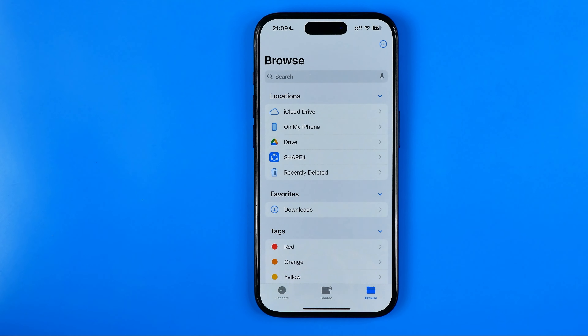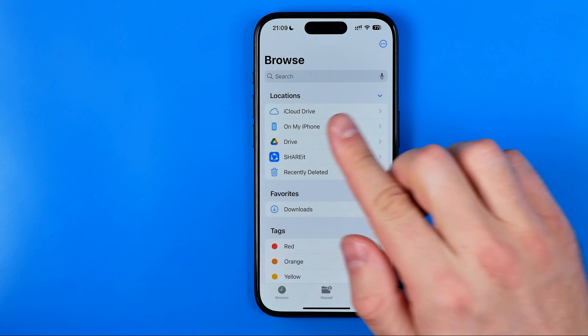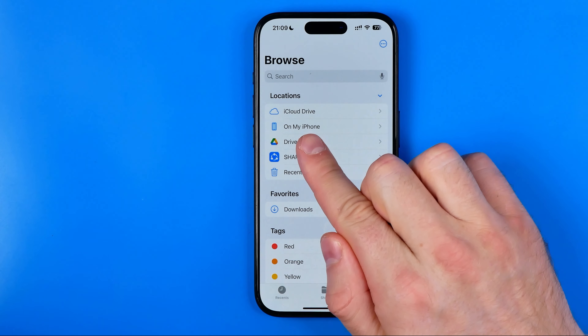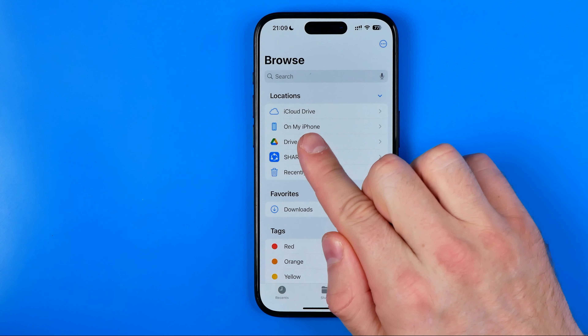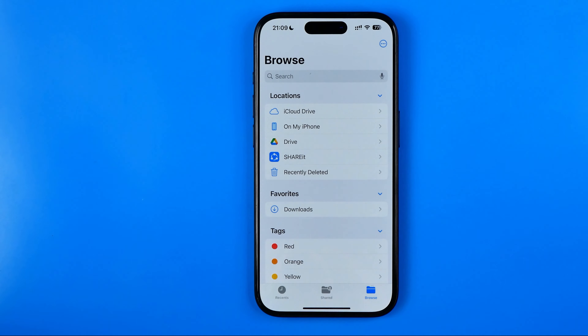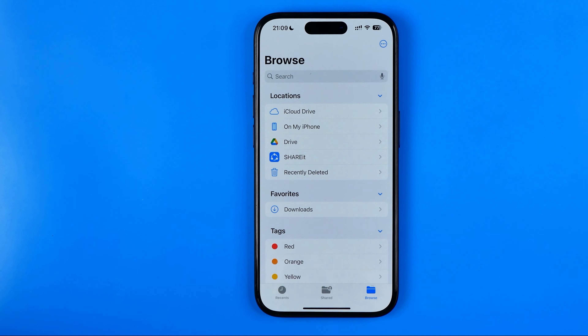In this video I'm going to show you how you can easily show or hide On My iPhone in the Files app homepage. Be sure to watch the video to the very end so you don't make any mistakes. Let's get started.